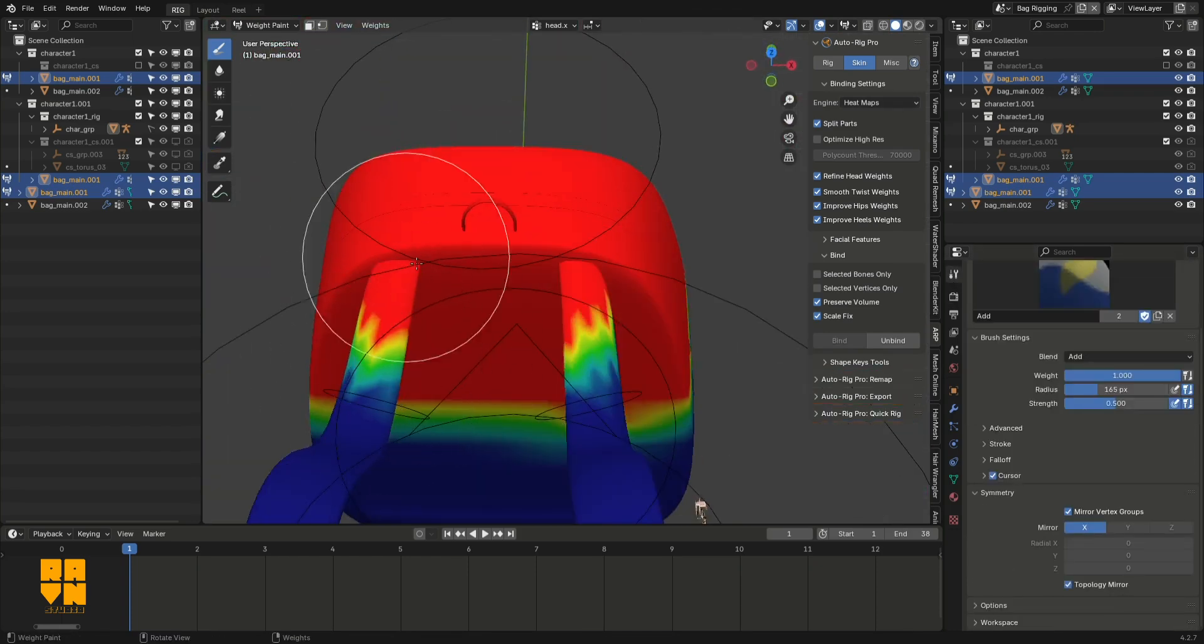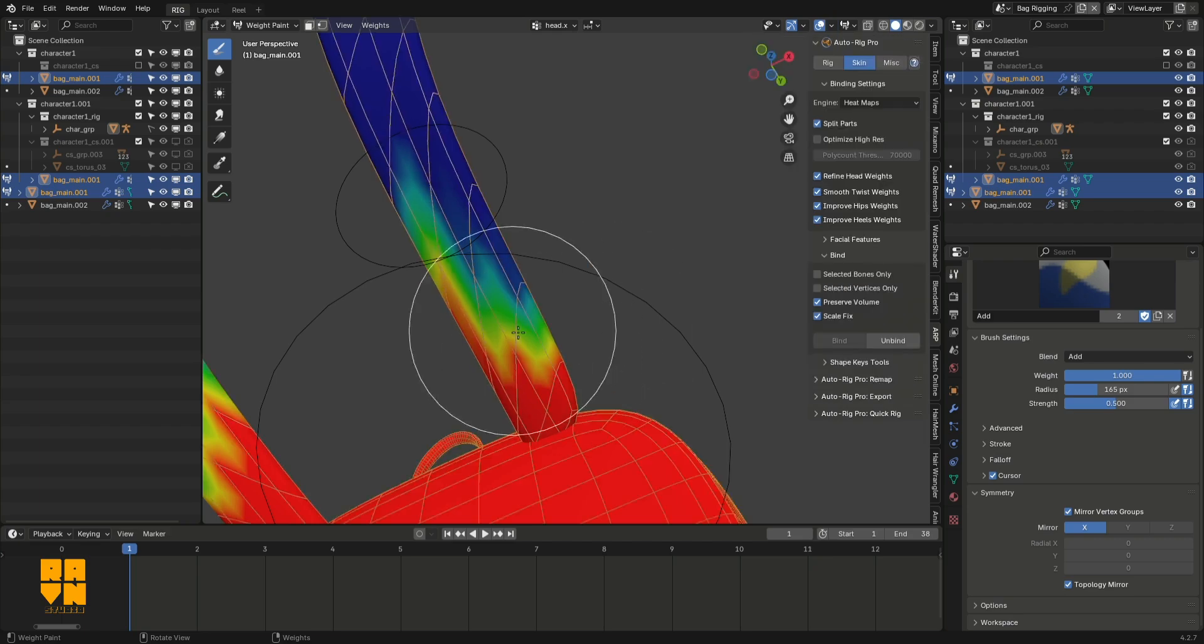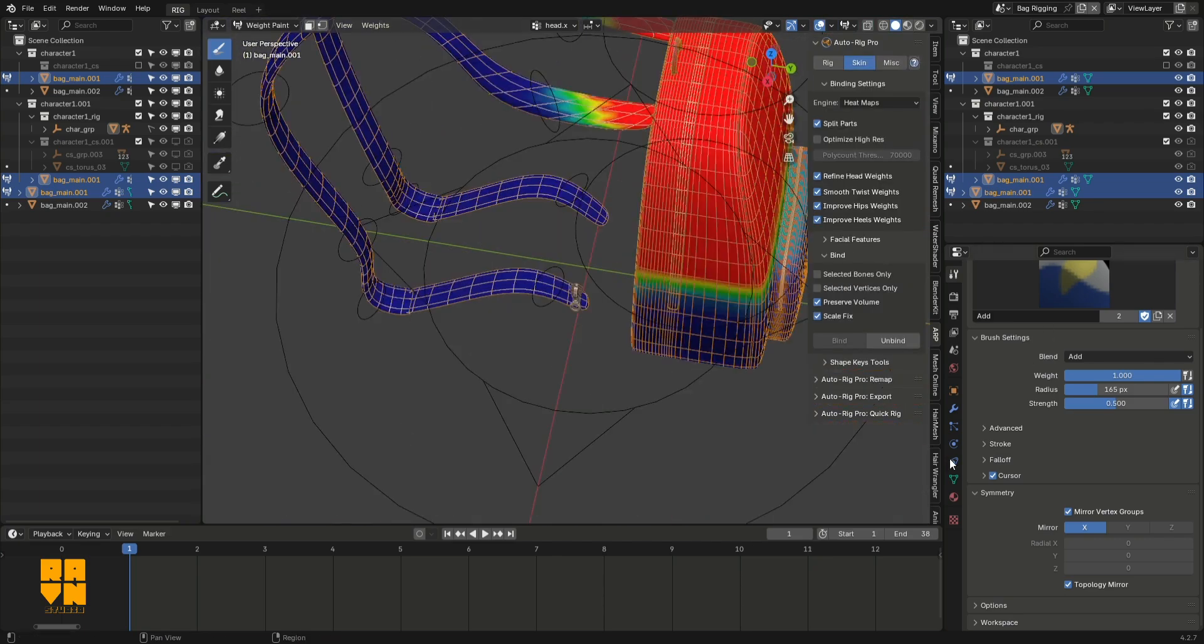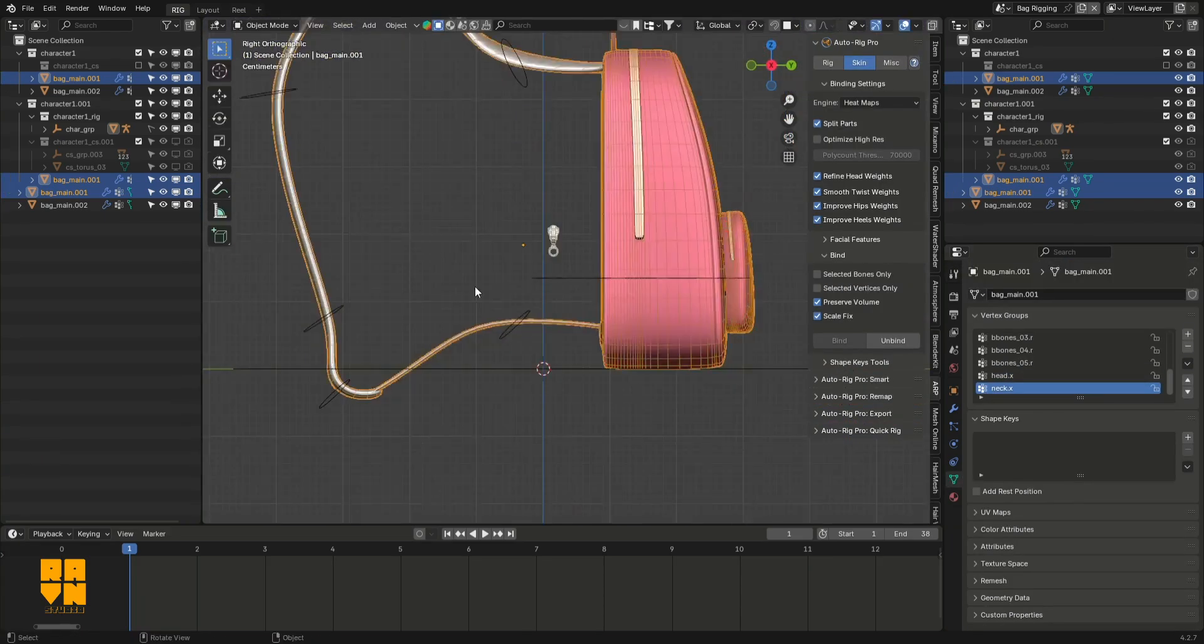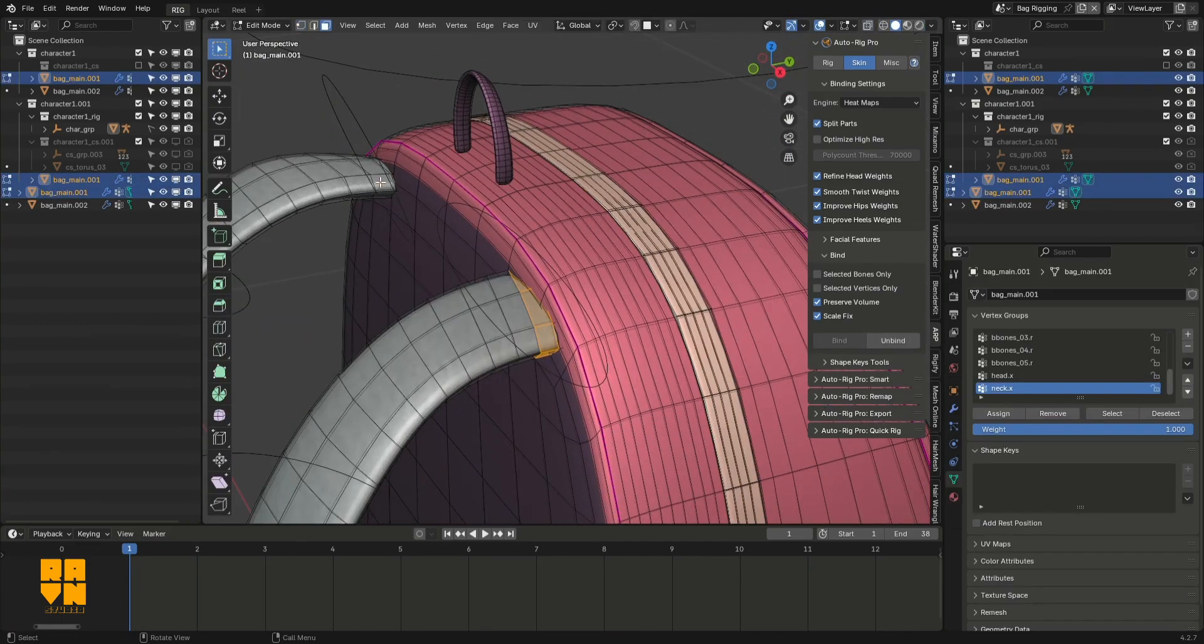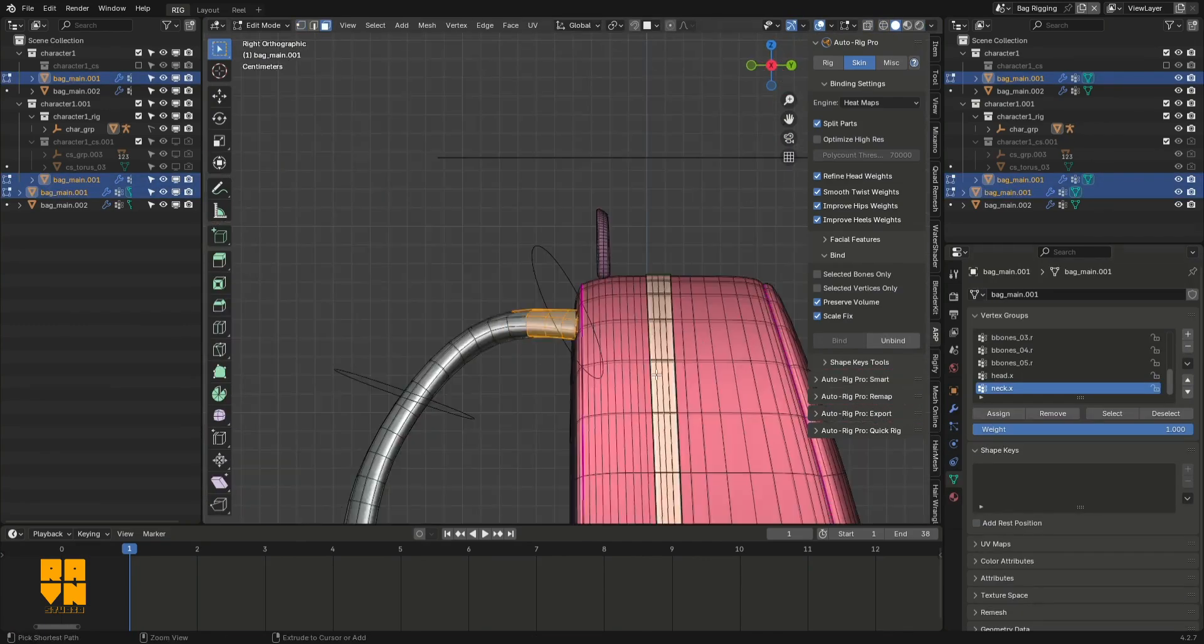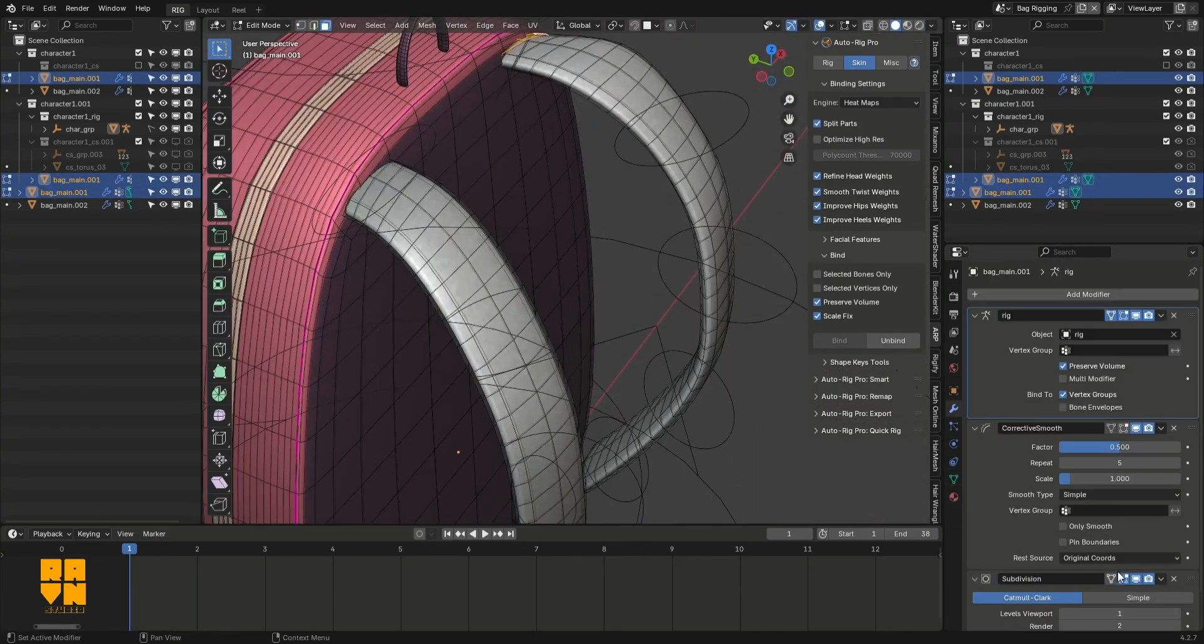Using this approach, you can rig basically anything in AutoRig Pro. In the future, I'll be making more tutorials on how to use AutoRig Pro to rig other objects. Thanks for watching.